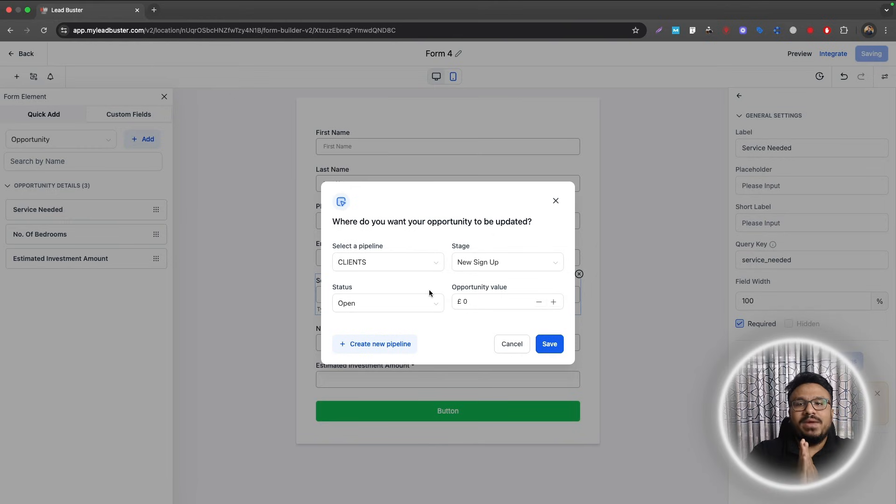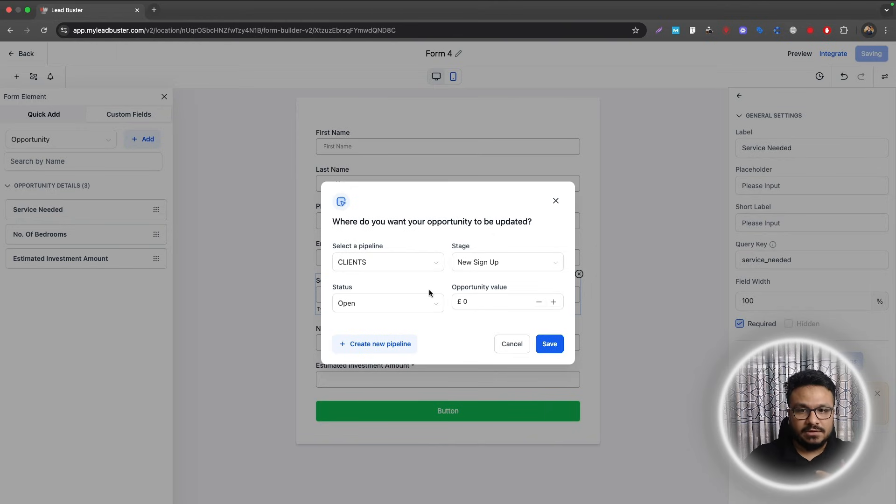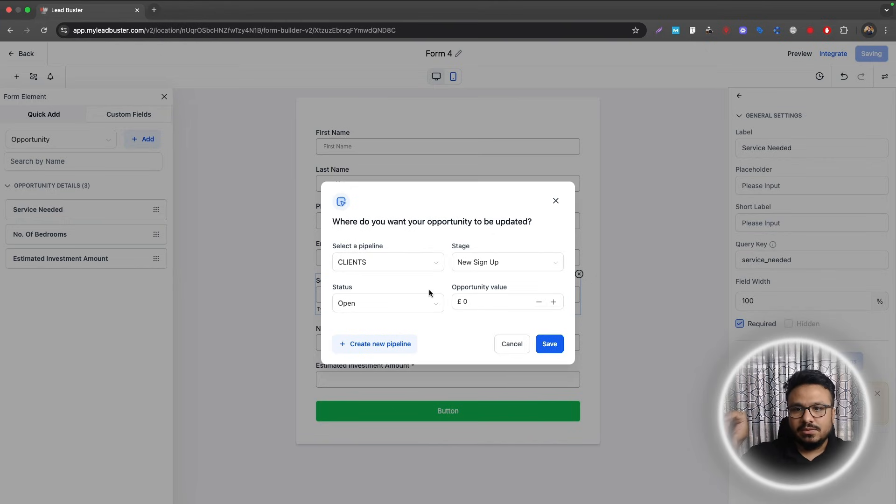Now let's click on any of these opportunity custom fields and they will give you an option called Edit Opportunity Settings. Now when this form gets submitted, an opportunity will be created automatically.